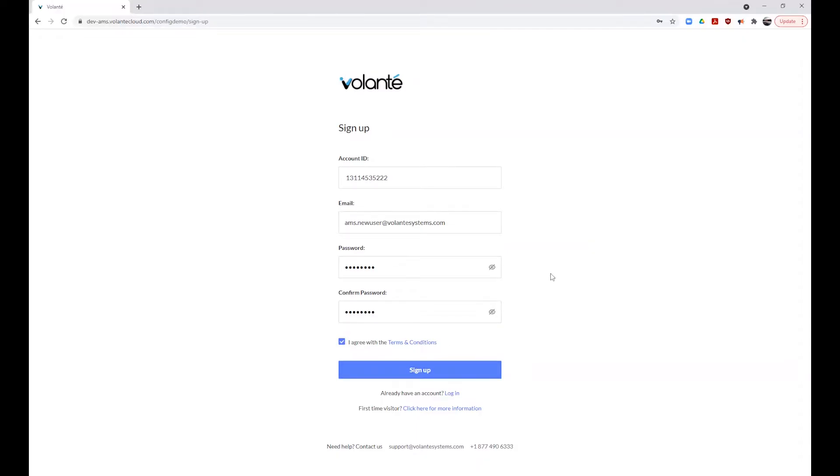You should see a success message on screen. If you get any error message at this point stating that the account can't be created or your ID does not exist, please reach out to your provider for assistance in confirming your account ID. Once your account has been successfully created, you will receive an account activation email.